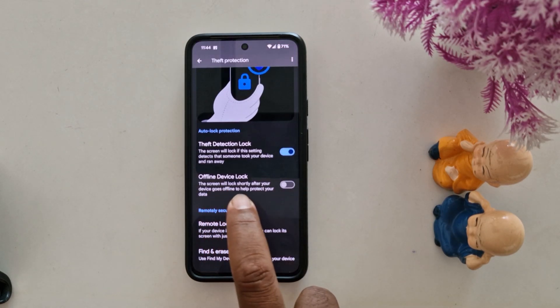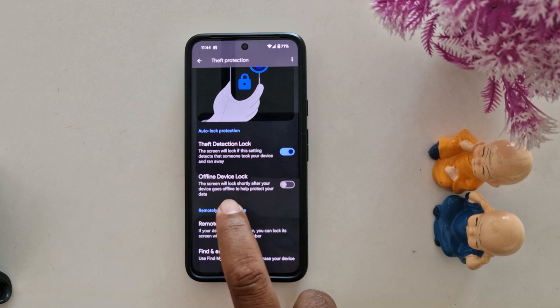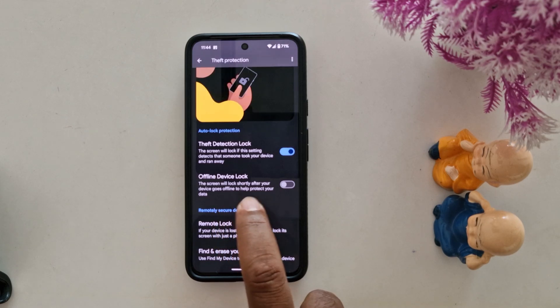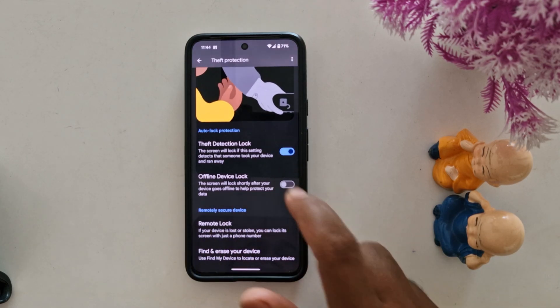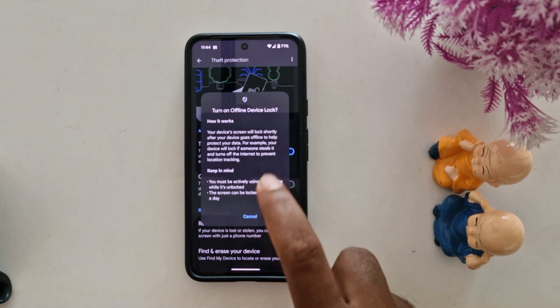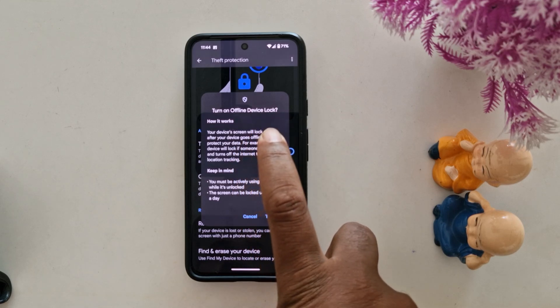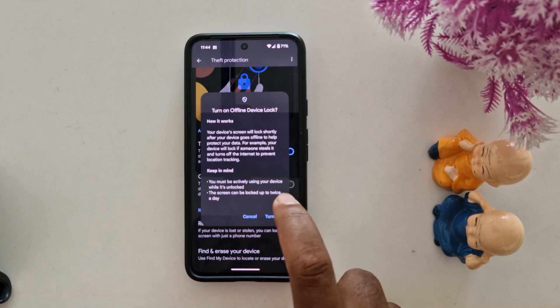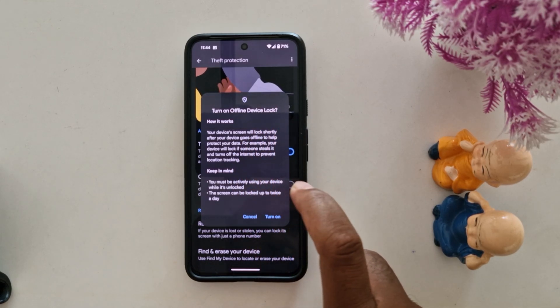The screen will lock shortly after your device goes offline to help protect your data. Toggle it on as well. Again you can see a pop-up: 'Turn on offline device lock.' This feature is also very useful.